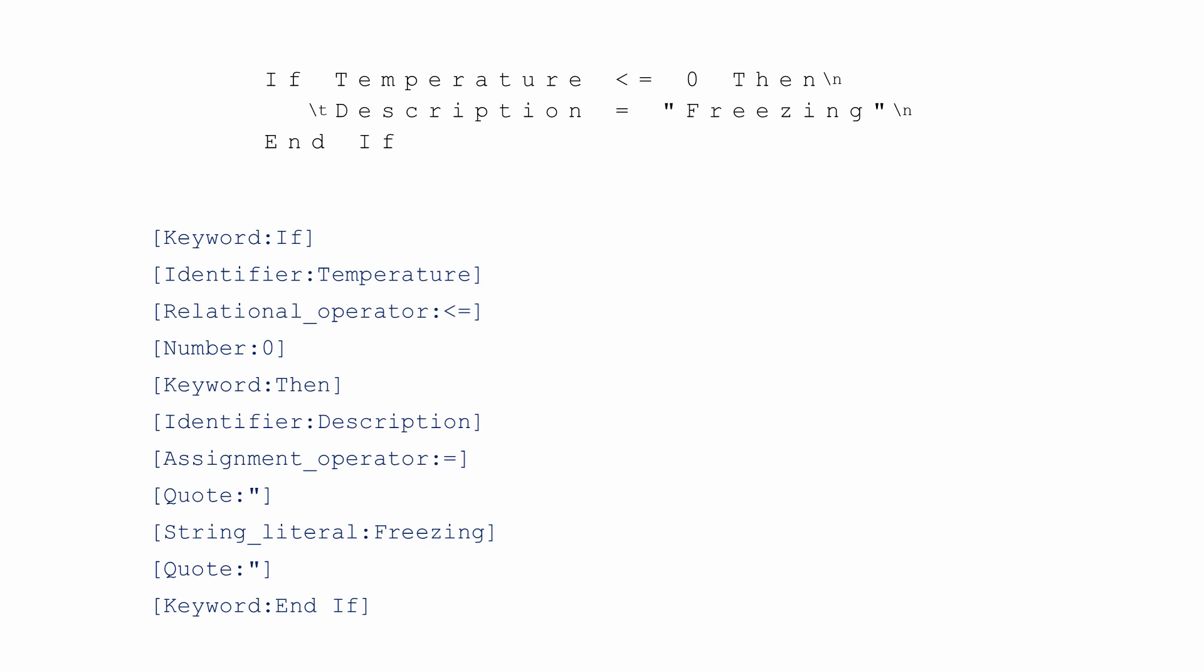The lexical analyzer also has no knowledge of the order in which related keywords are allowed to occur, or mismatched data types, for example. Its main purpose is to break the source code up into individual pieces, so that the way these pieces have been combined can be checked for correctness later.